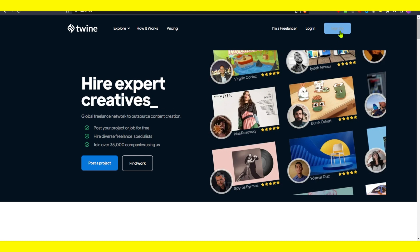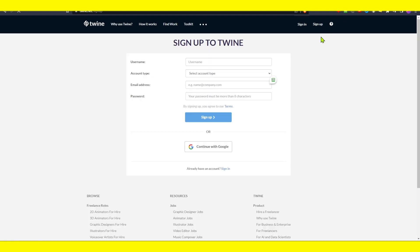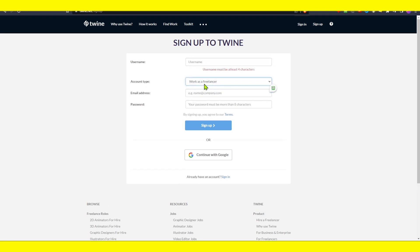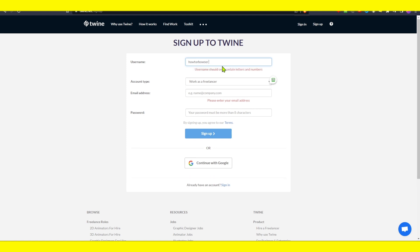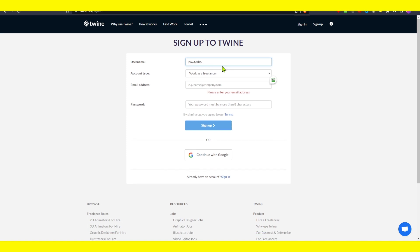First, what you have to do is click on the sign up button here. Click on this, and now we have to enter our username, account type — work as freelancer — and the username. For example, 'howtobrowser'.